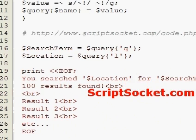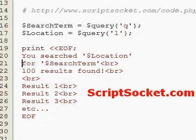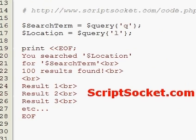Now it is time to save the script, upload it to your server in ASCII mode, chmod it 755, and come to your form and make sure the action equals attribute is set to the location on your server.